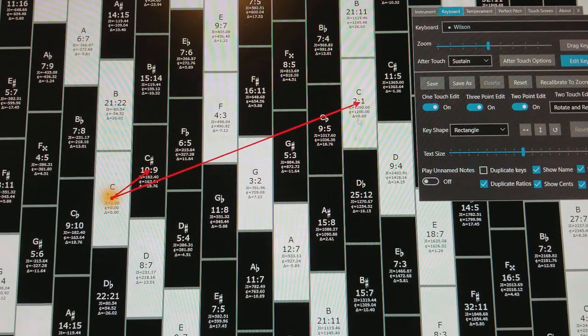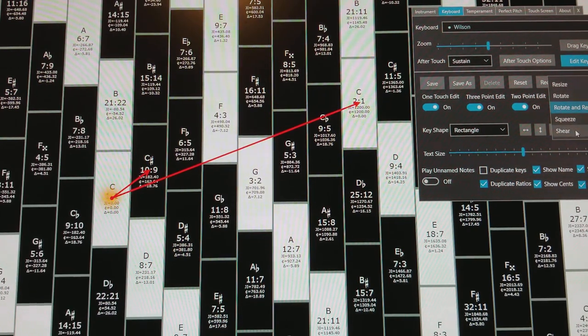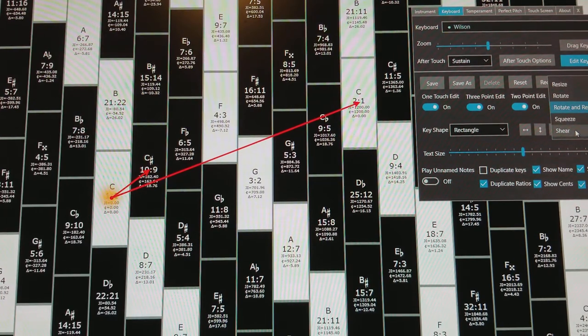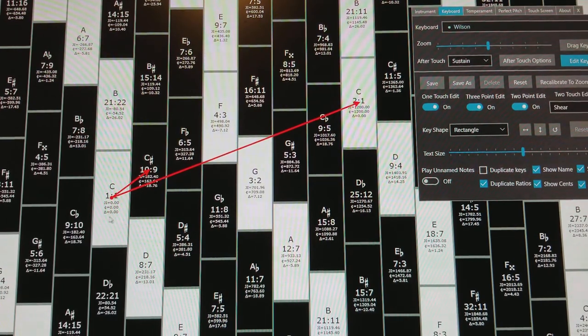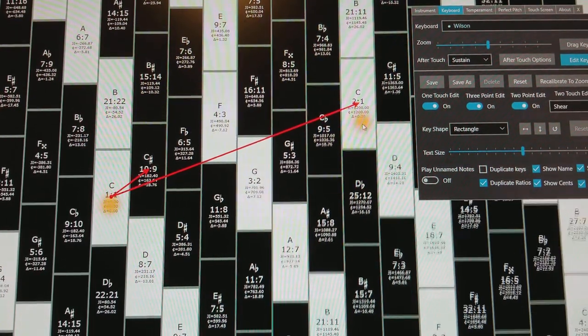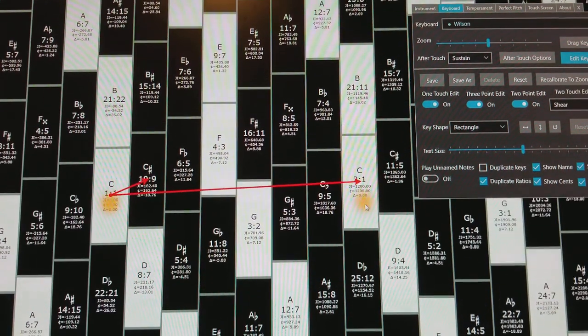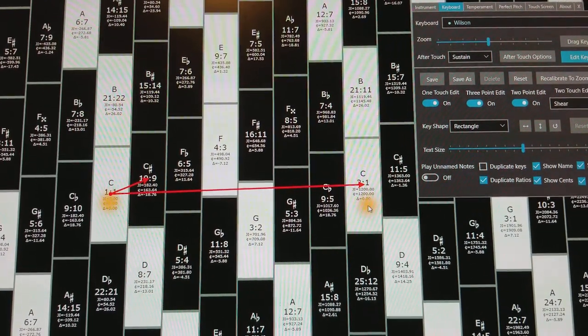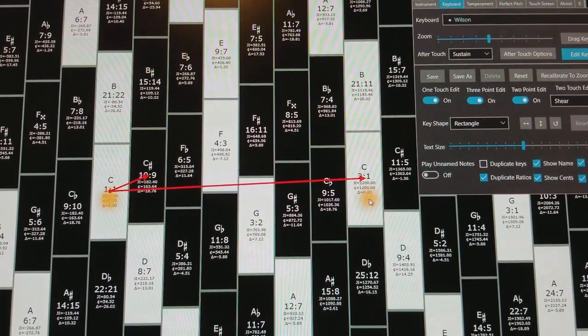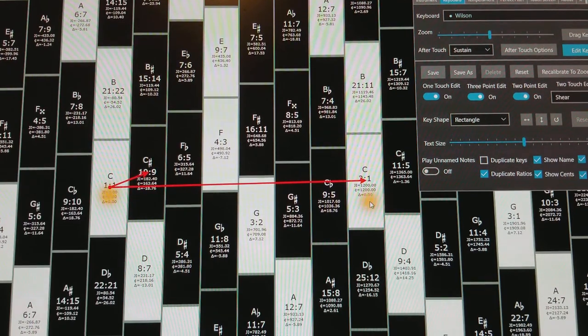But now I want to move my octave down. So I'm going to do that by moving to, you could do this with three points, but I'm going to move to shear. And what that does is then it will shear these rectangles. And so I can then align them as so.